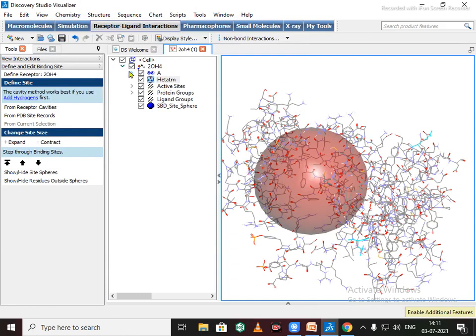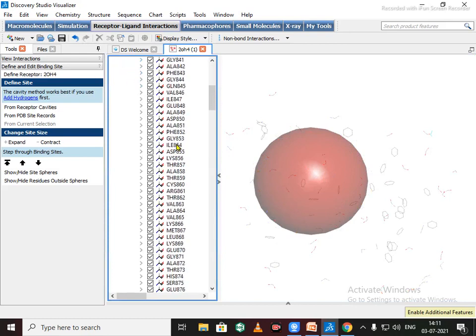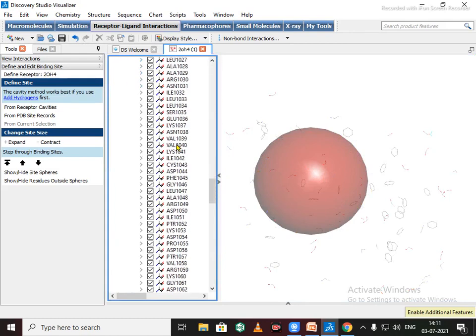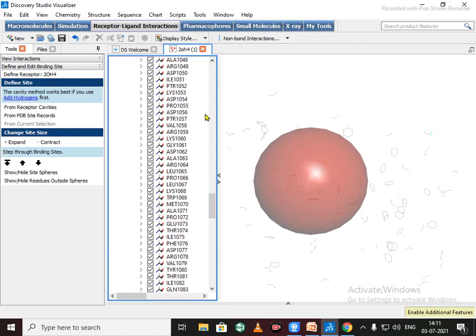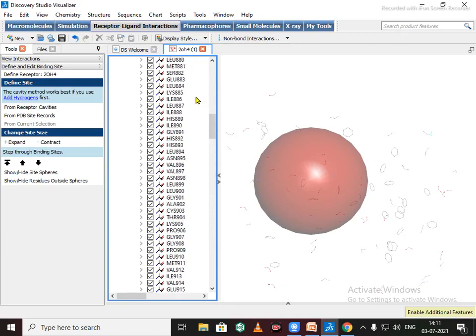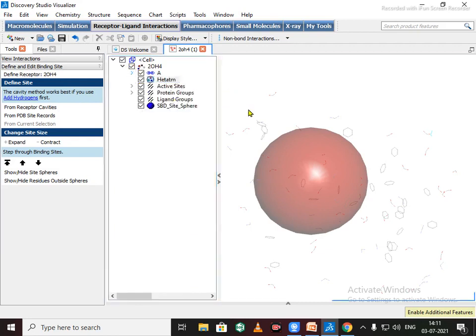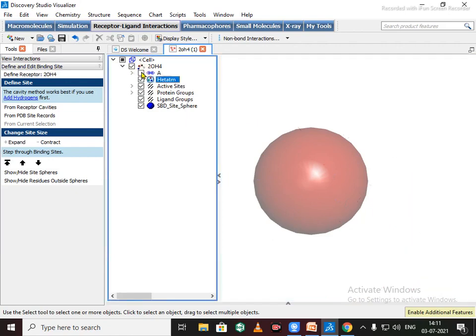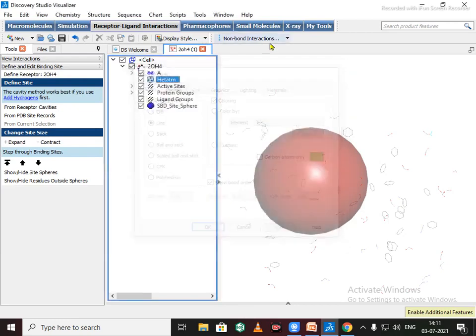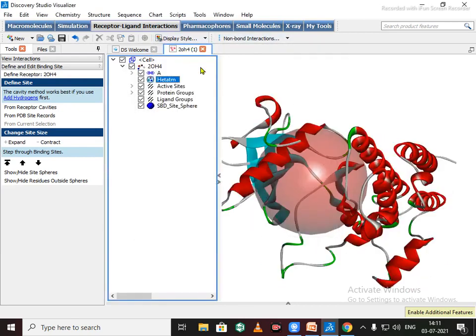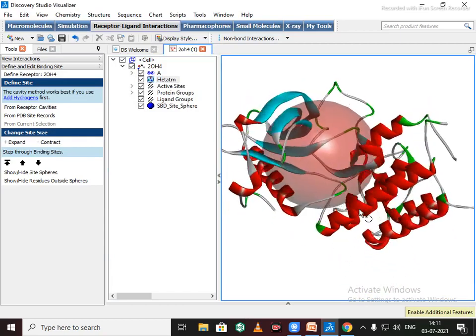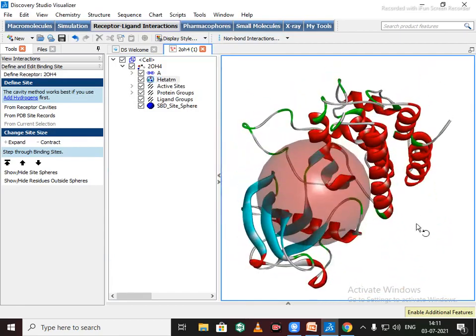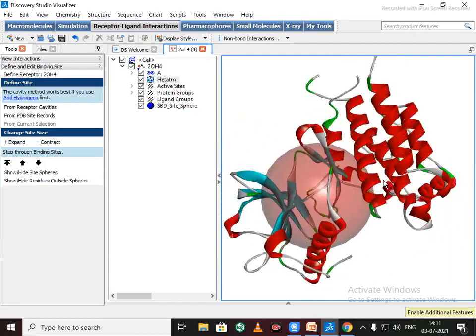To see the amino acid sequence, you can check from here. All amino acid residues are here. Change this display style to the ribbon form. Now our protein is ready for docking.